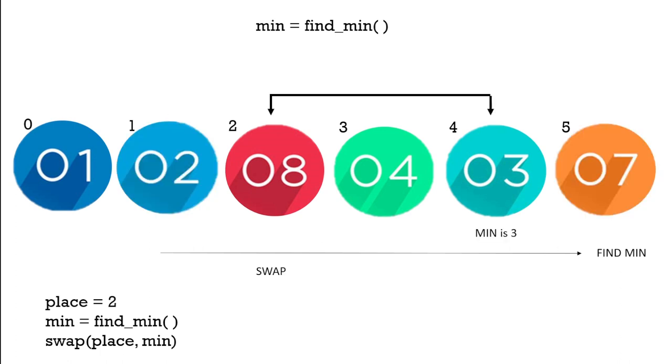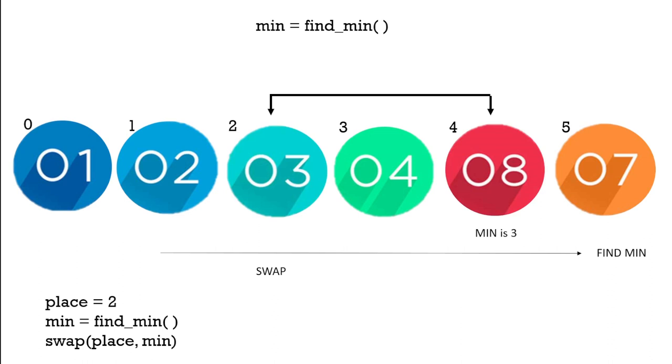We move again to the third element which is 8. We find the minimum is 3 so we need to swap them. So now we have 1, 2 and 3 in order.